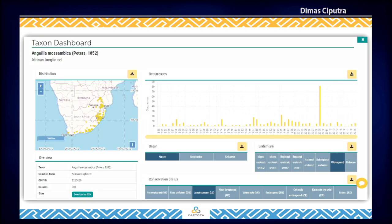FBIS has been built to incorporate a number of dashboards that summarize, visualize, and allow downloads of biological and associated data. One of those dashboards is the taxon dashboard. In this dashboard you can see occurrence data over time, origin, endemism, and conservation status data of the species.